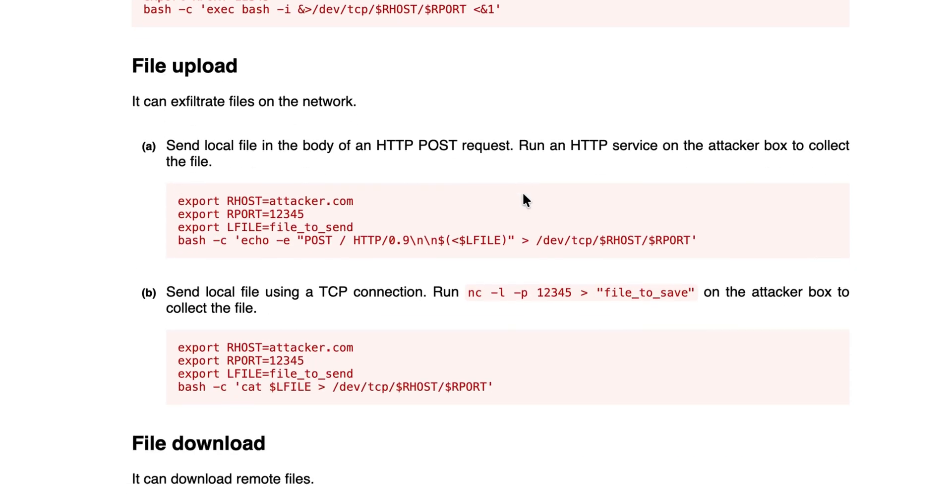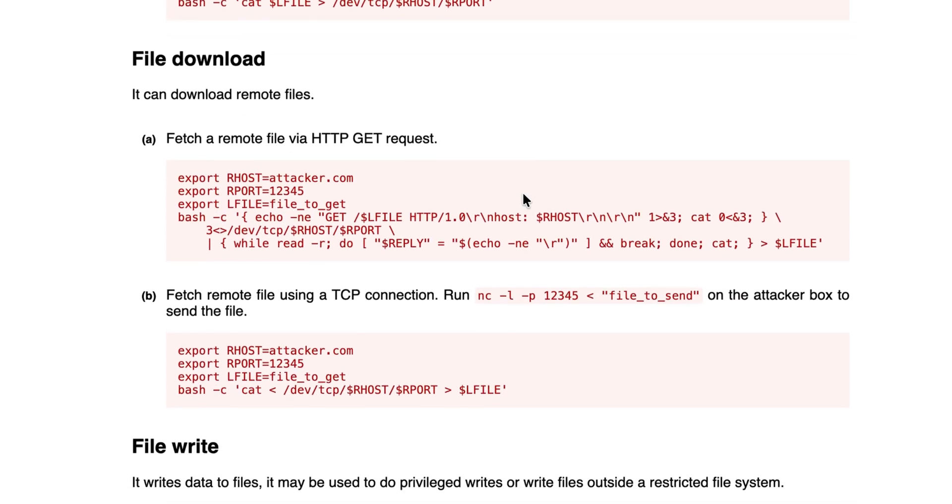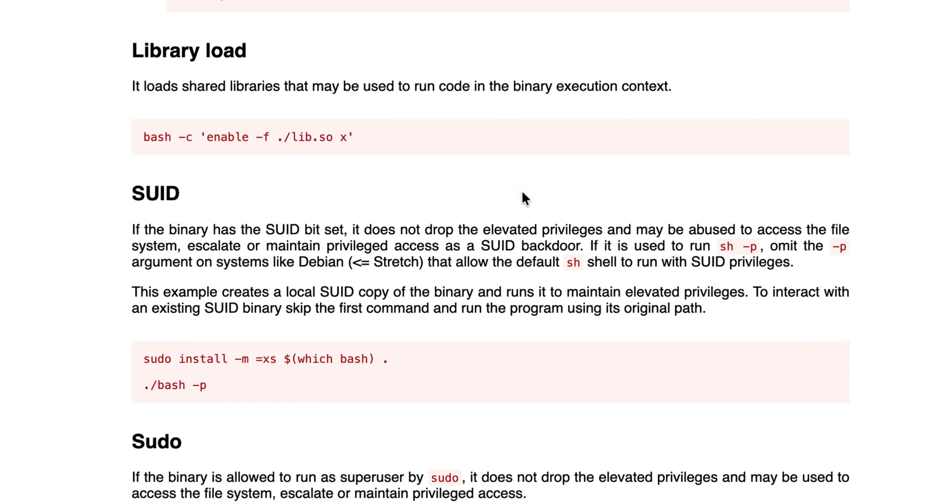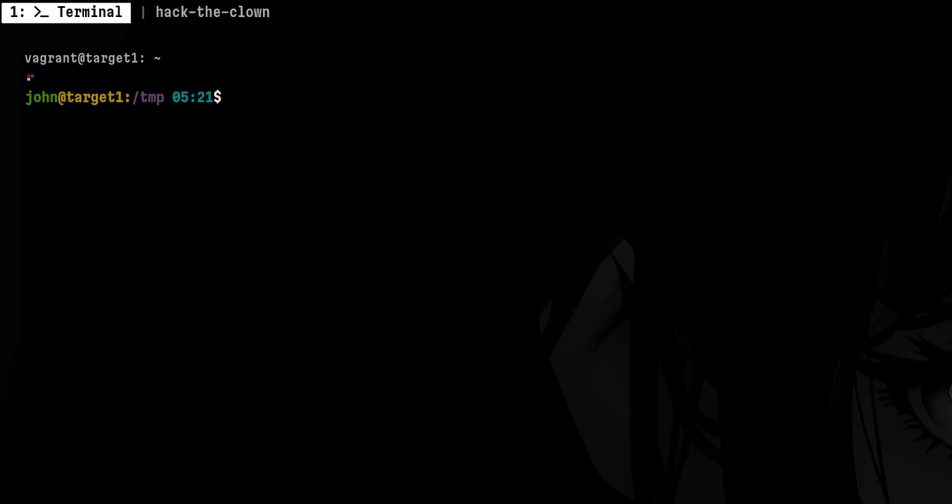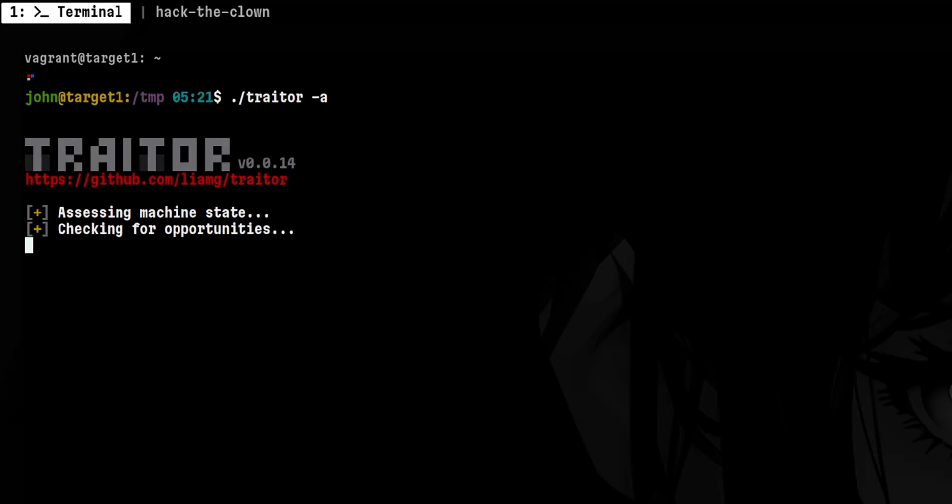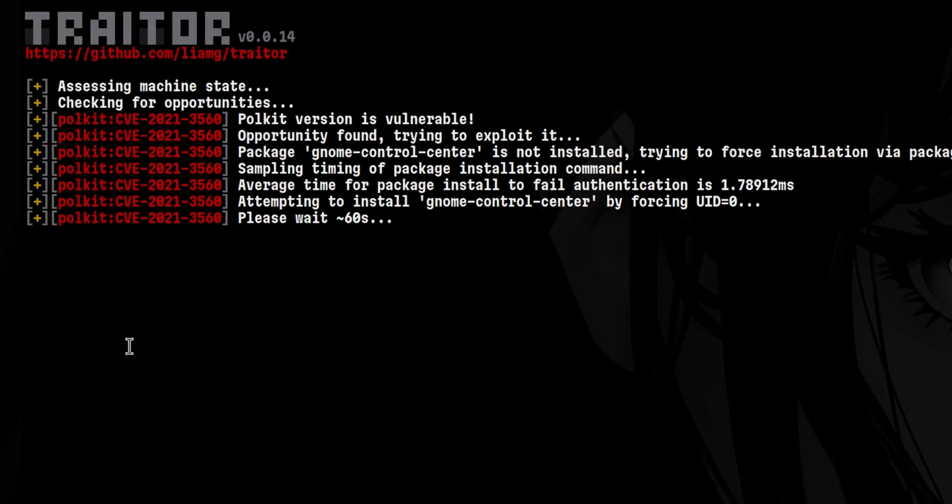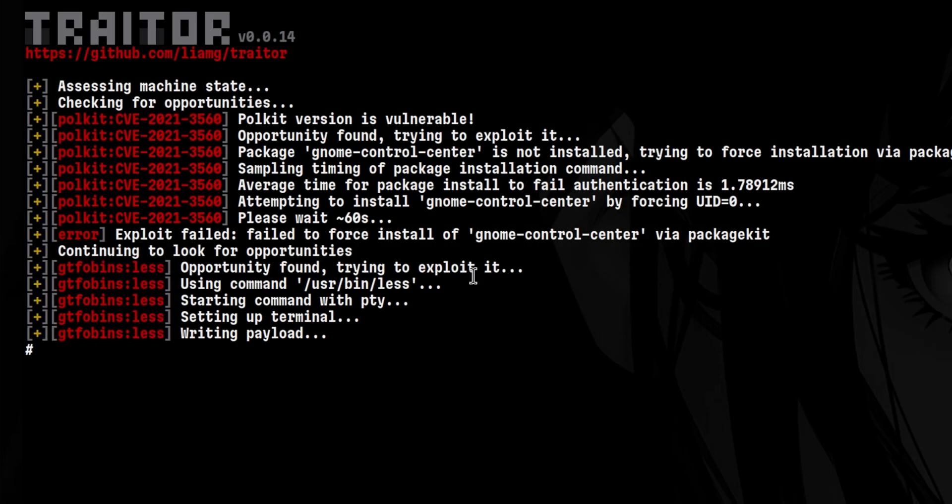These include several options like downloading a file, writing to disk, or loading a shared library. If we run it in exploitation mode, it will try to exploit the first one it detects. If it cannot exploit it, then it will try the next, and so on and so forth.